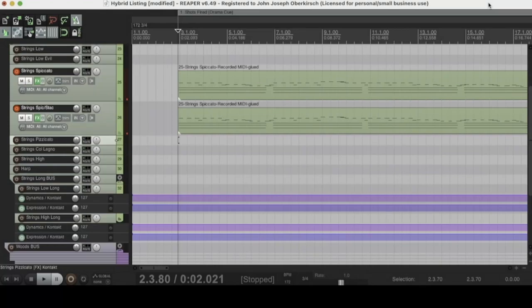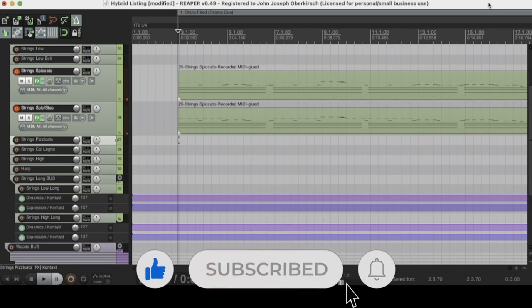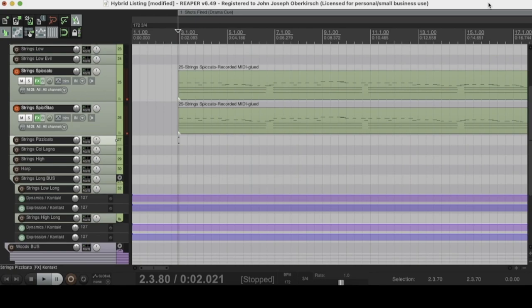Hey, how's it going? This is Jack Oberkirch with HomeMusicMaker.com, and today we're doing a video on 15 Reasons Why Reaper is the Best DAW. Before we go any further, make sure to like and comment on the video and subscribe to the channel. Make sure to ring that bell — we've got a bunch more awesome content coming your way that you don't want to miss out on.